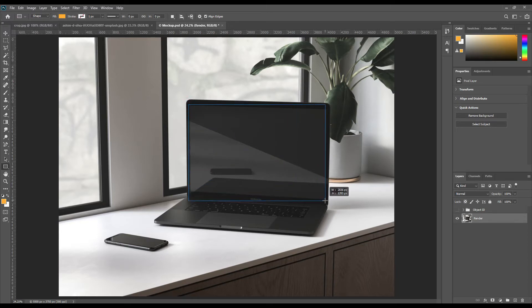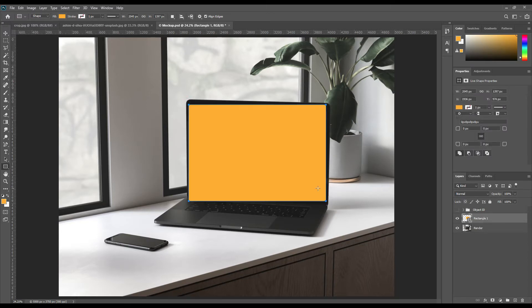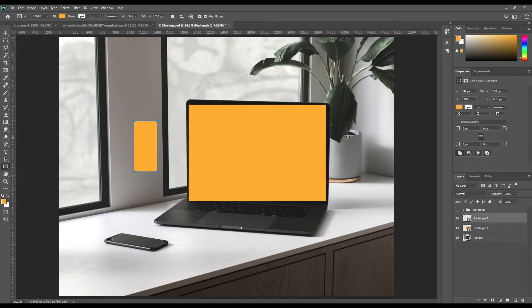Now create two rectangles and make them smart objects. Use Ctrl+T to transform them, then right-click and select Distort. Use Ctrl+T to transform them in the same way.